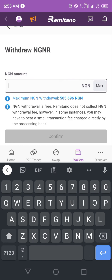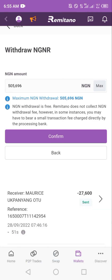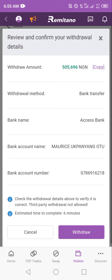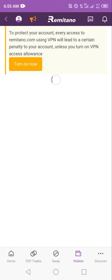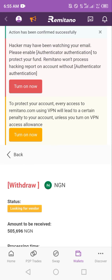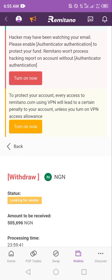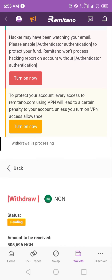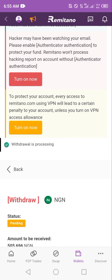Enter the amount — we have a maximum of 505,000 Naira. I'll click on max since I want everything. Clicking max loads up all your funds. Click on confirm and withdraw, and allow Remitano to load. This will automatically pair you with the P2P system, which is already looking for a vendor.